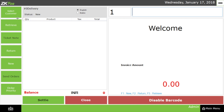Now, if you check the left side, you can see different buttons such as Select Customer, Retrieve, Ticket Note, Return, New, Send Orders, and Order Priority. Let us see the details of each.